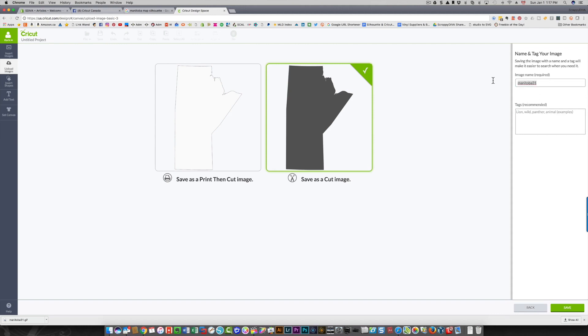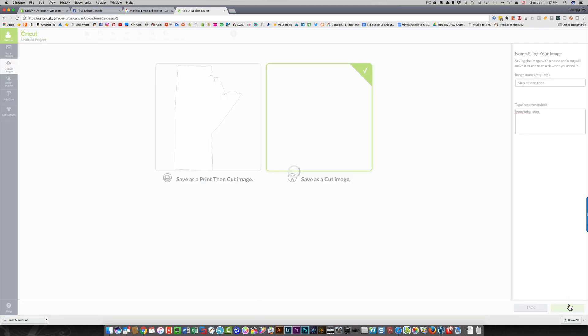This says Manitoba 31. I'm just going to call it map of Manitoba and I can put some tags in there to make it easier for me to find. Those are the tags I'm going to use and I'm going to click Save.